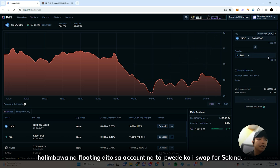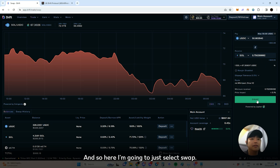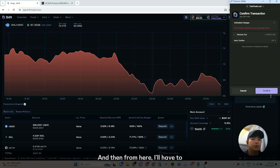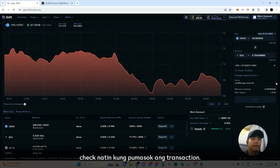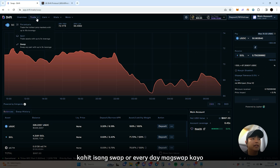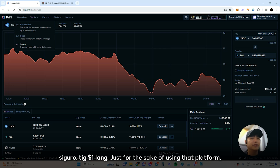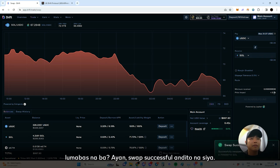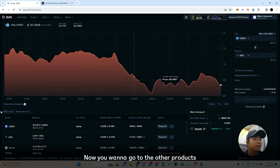So the 50 dollars floating in this account, I can swap it for Solana. I'll select swap and execute it. Let's check if the transaction went through. Basically, just try to use all these products — even just do one swap every day, maybe one dollar, just for the sake of using the platform. And there it is — swap successful!